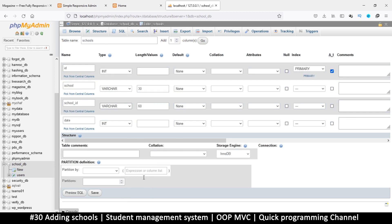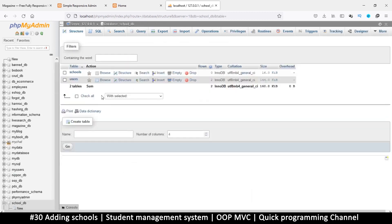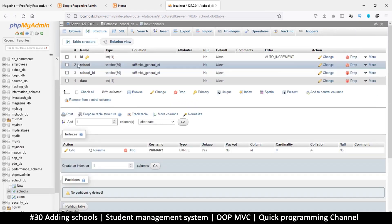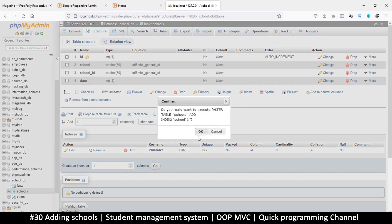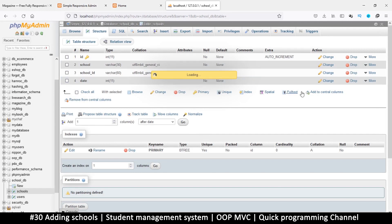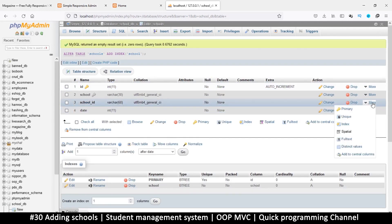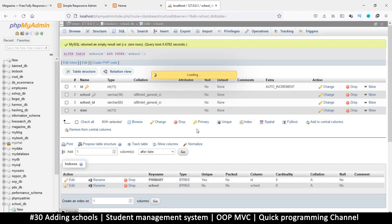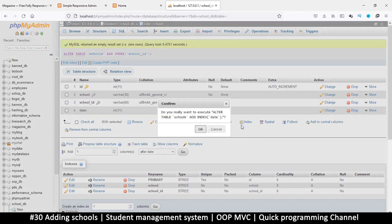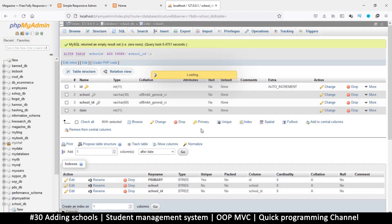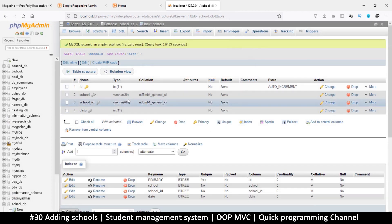Hopefully that clears that up. Let's hit save — there we go, we have a new table. We'll be searching using the name, so let's add an index to the school name. We also need an index for the ID, otherwise searching will be a nightmare. We'll add one for the date as well, since we may need to search for which school was created on what date.